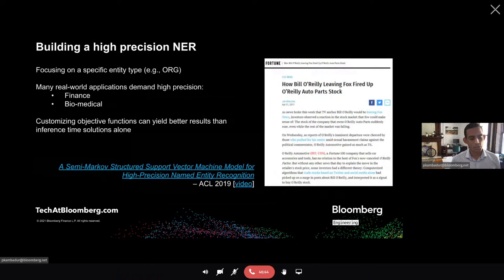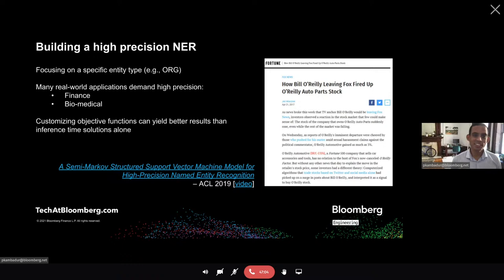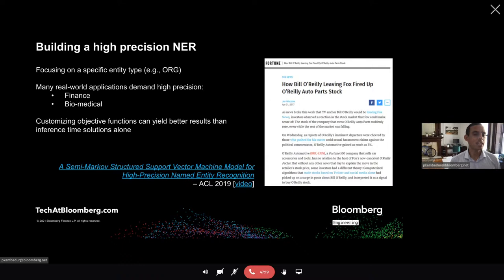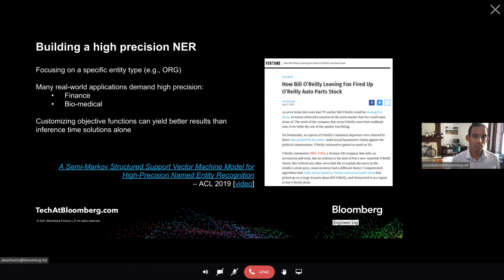One way research plays a role: there was a story around Bill O'Reilly where some media accidentally tagged it as O'Reilly auto parts — the stock prices went up because the public perceived that event positively. It was short-lived, but it shows how being precise is driven by good research. There's a paper showing how by modifying objective functions, you can get better results for structured prediction, more so than just inference-time optimizations. Research is a critical aspect of how we build our products.